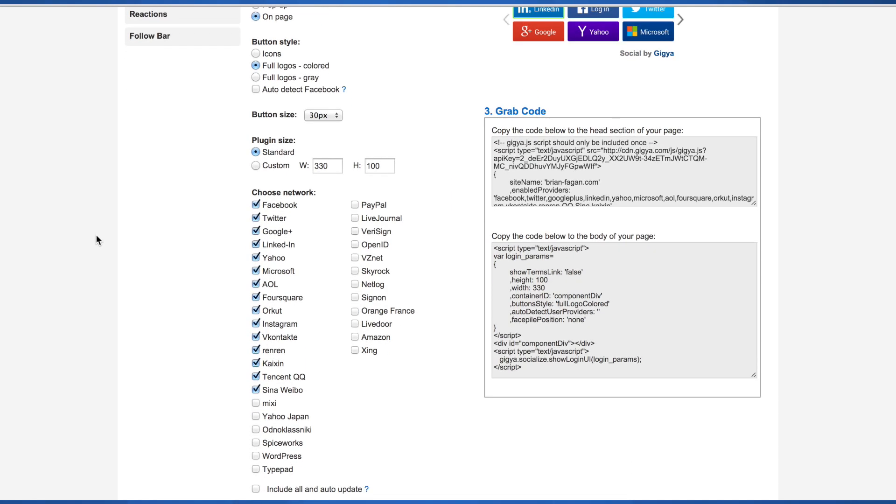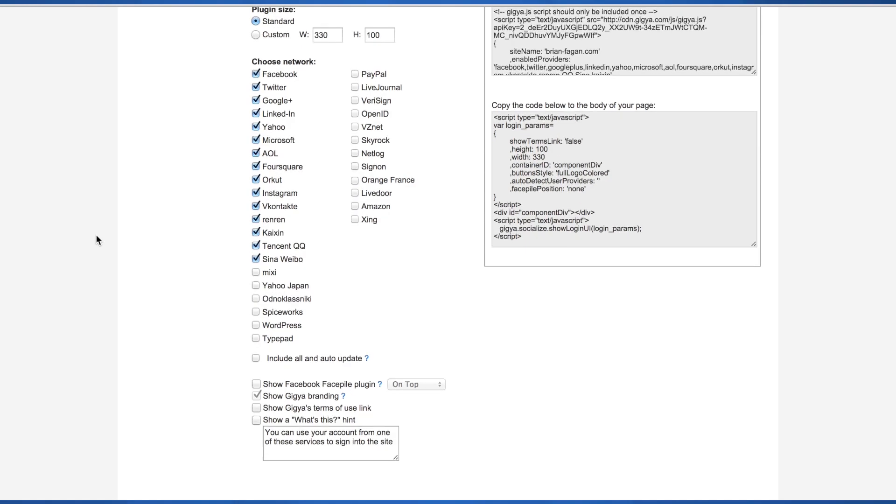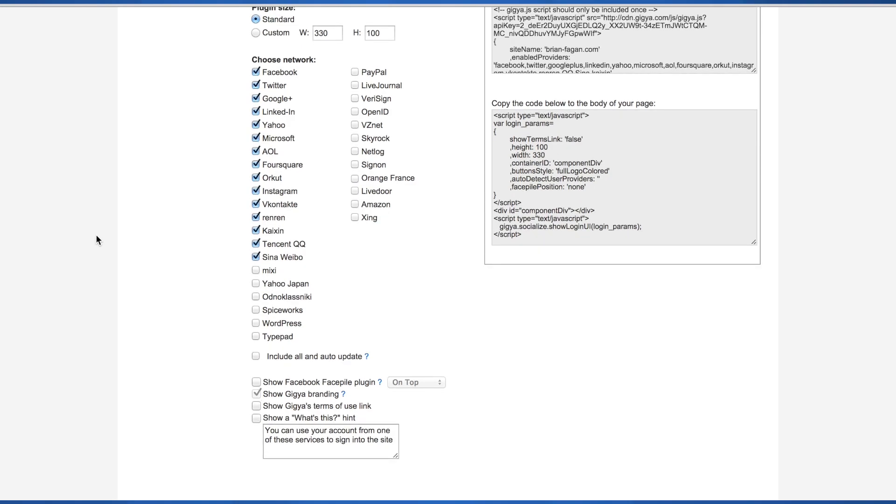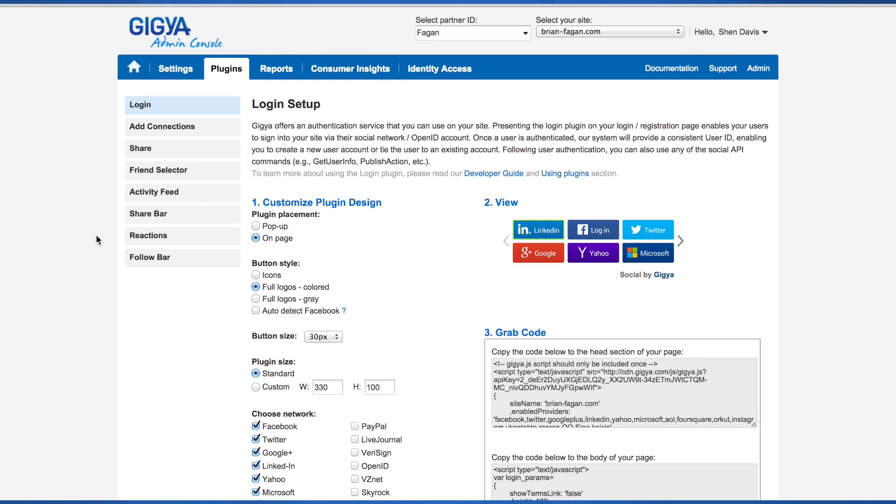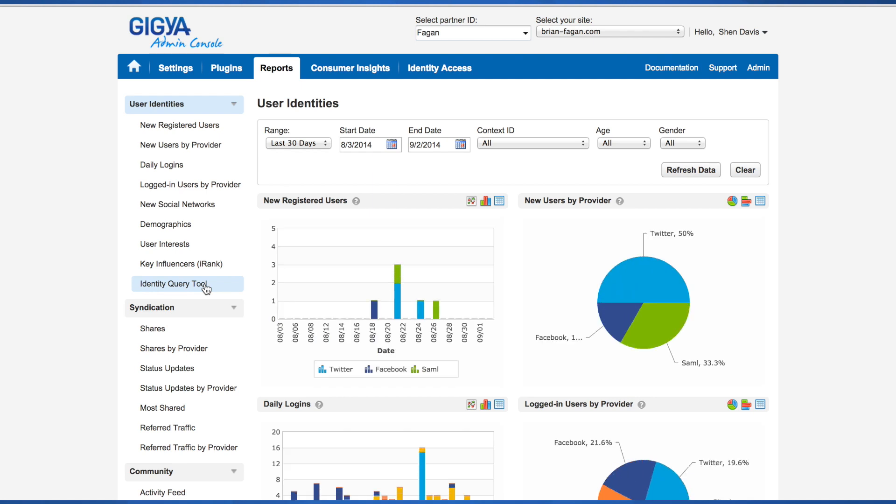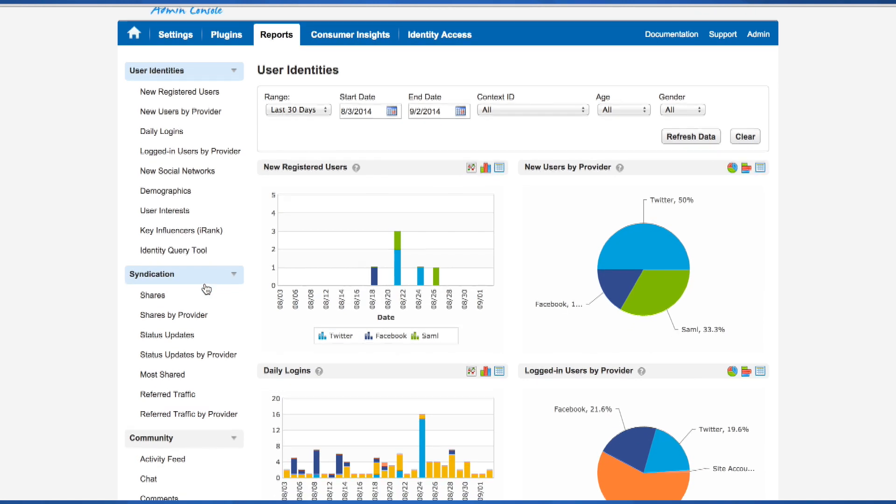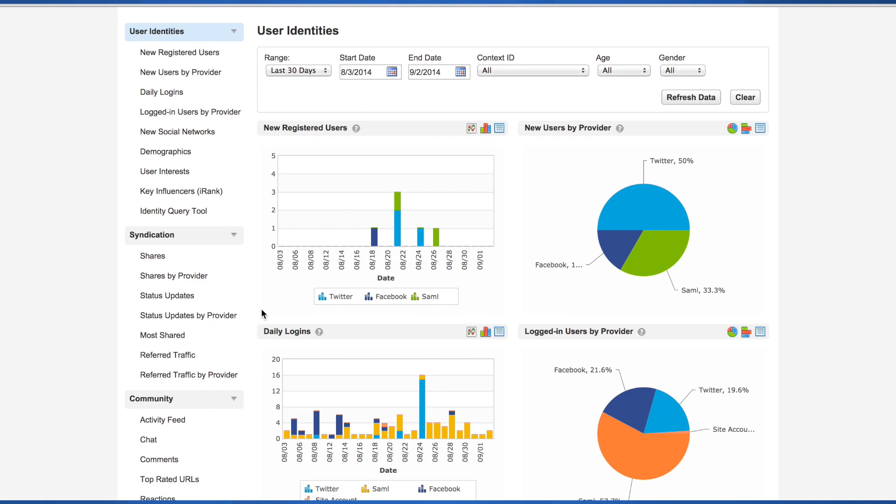The next section is reports. Reporting allows you to view activity on your site and through Gigya plugins. For more detailed information, please see the report section of the developer's guide.